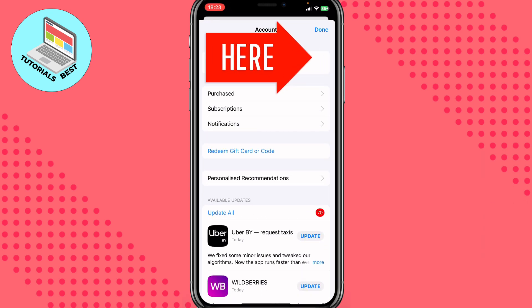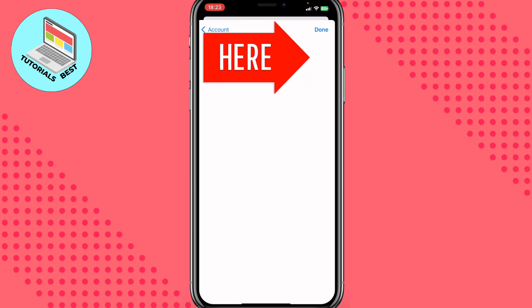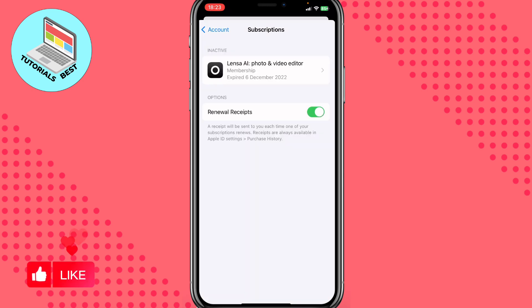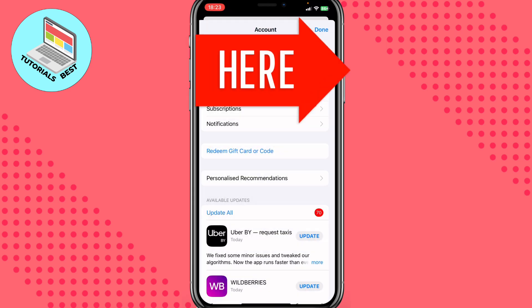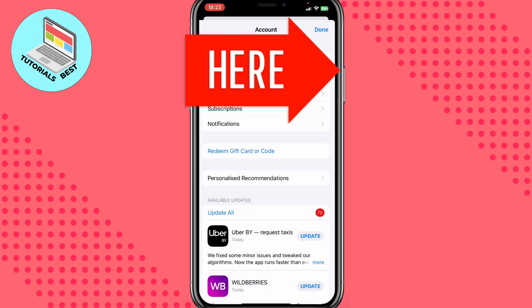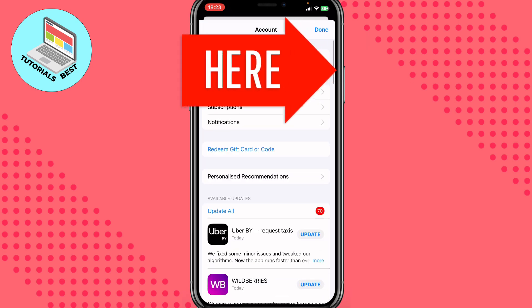After opening the profile, we need to go to Subscriptions. If you have any active subscriptions, you need to cancel them, because we will be changing our App Store account using the Apple ID. Just cancel them and then move back.